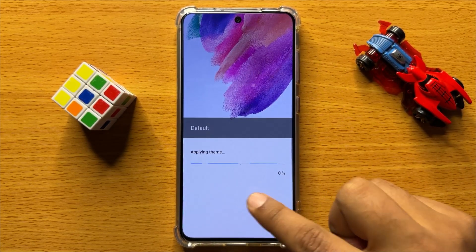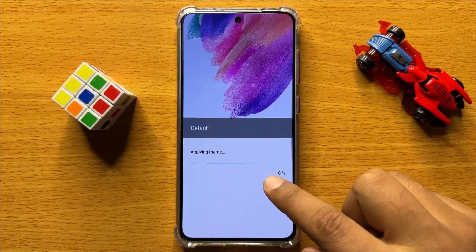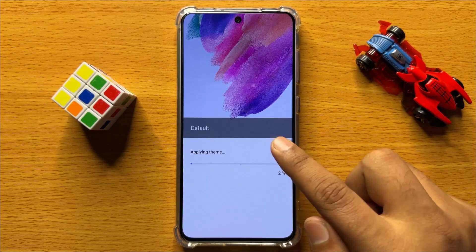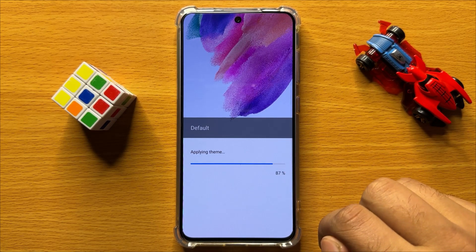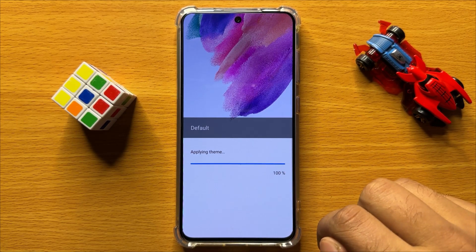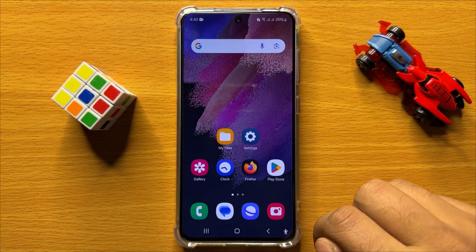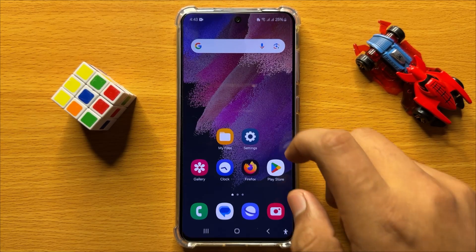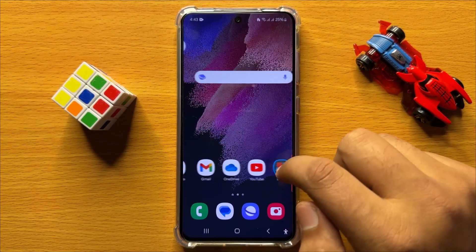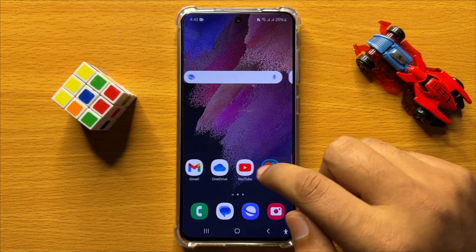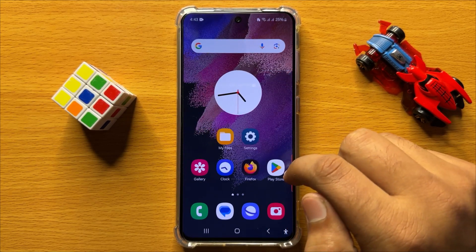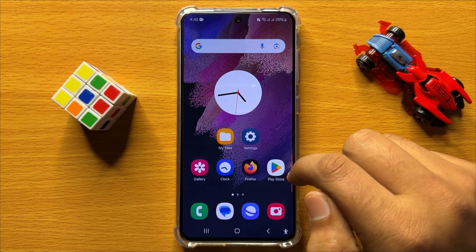After a few seconds, it will apply the default theme. So now you can see the theme is restored to its factory default.